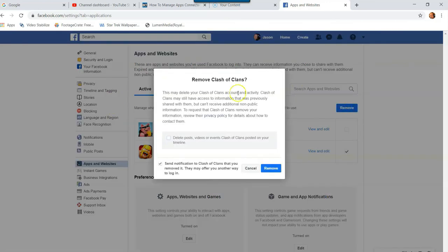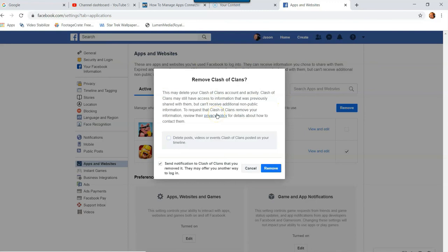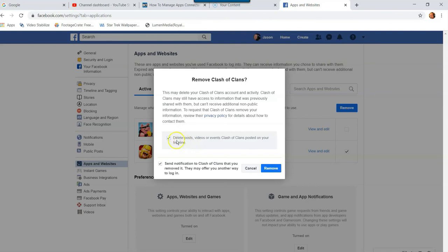Now look, it's going to give us a screen. It's going to warn us, like always, this may delete your Clash of Clans account and activity, blah, blah, blah. So they like to scare you so you can stay with them. But we're going to say delete posts, videos, or events Clash of Clans posted on your timeline. And that one, actually, I am going to click too. I don't want to have it on my timeline so you can check that. You don't have to check that. You can leave those posts on, but I'm going to check it.